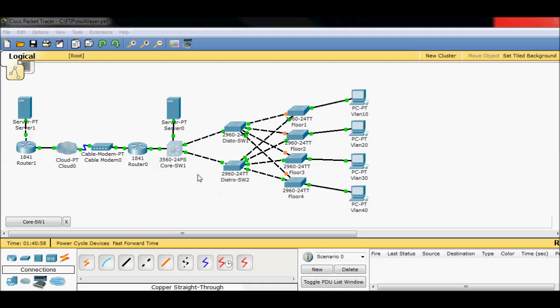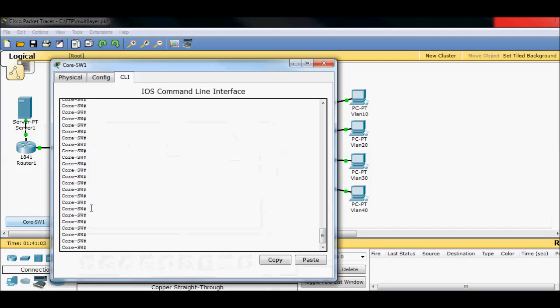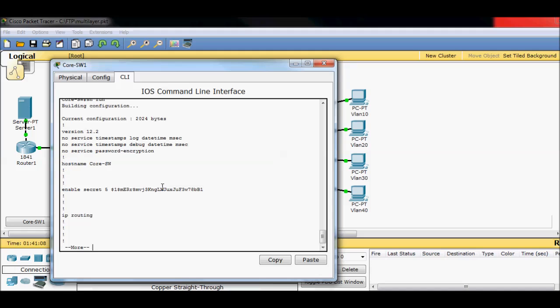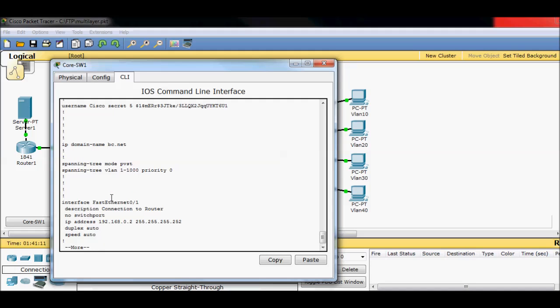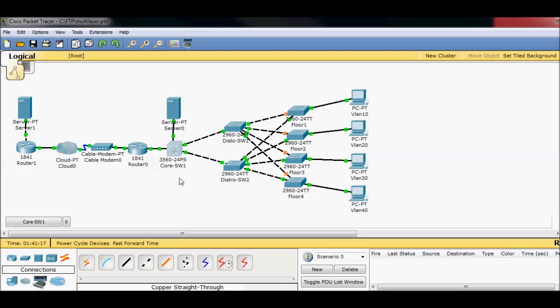I have a priority, I think, of 4096, and then I left it the priority of like 32,000 something here. So this means that my core switch will become the root of my network. And if it fails, one of these distro switches will now become the root of my network. Now, so that allows a little bit of redundancy in the network. In order to get that to work, if I do a show run, I have set up spanning tree VLAN 1 through 1000, priority zero.